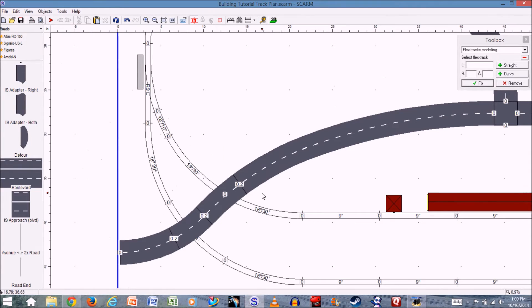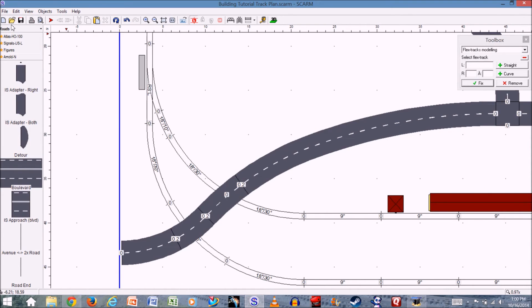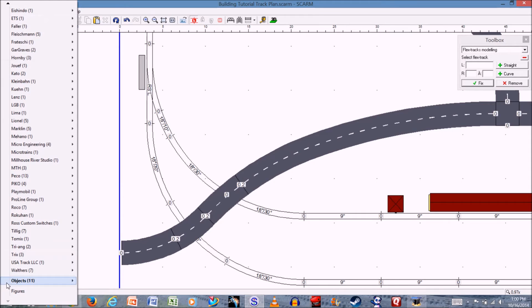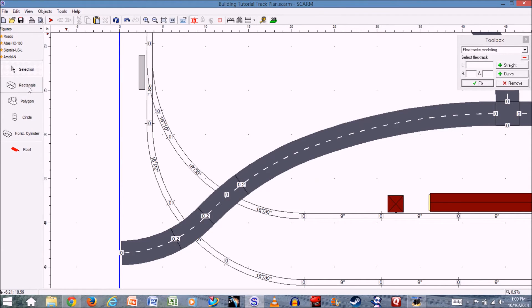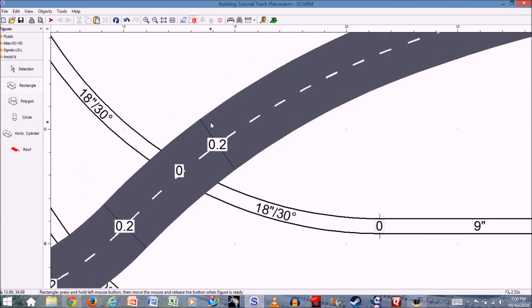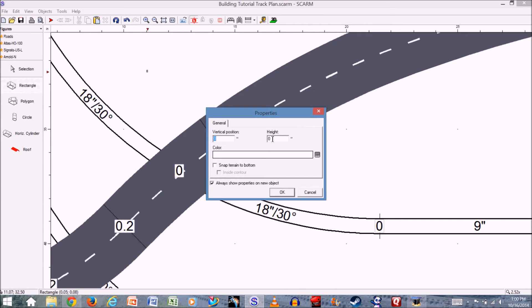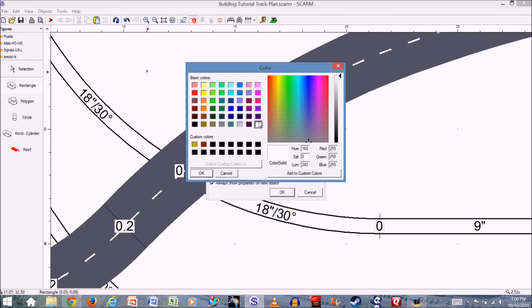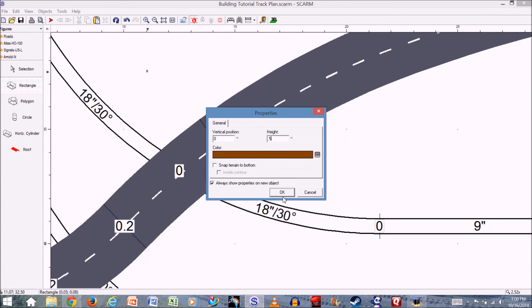Now let's say you want to build a railroad gate or barrier — you'll have to custom build it, but it's not that difficult. Go back to your libraries, click on Figures, and use the rectangles. I'm going to zoom in close and work on the horizontal, then rotate it. First, make a small rectangle, give it a height of half an inch, keep the vertical position at zero, and make it brown to look like a wood post holding up the railroad crossing gate. Click OK.